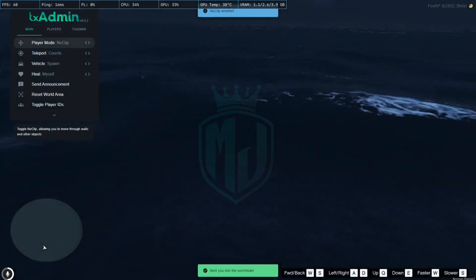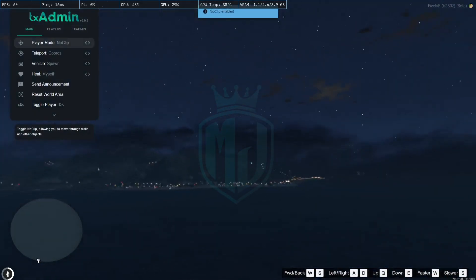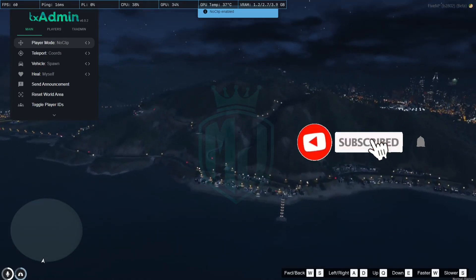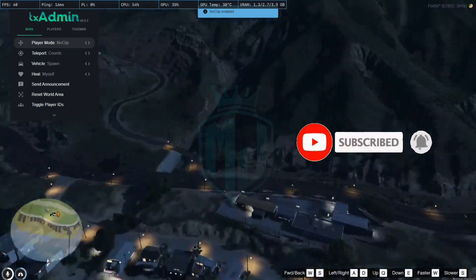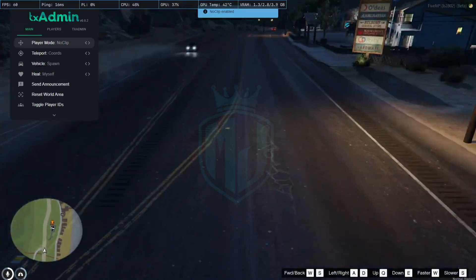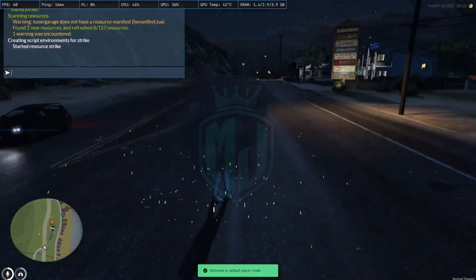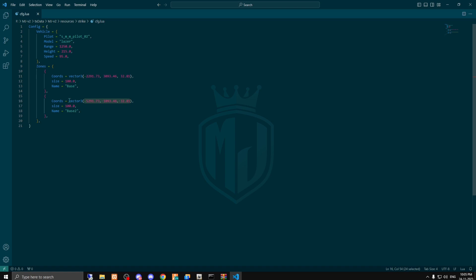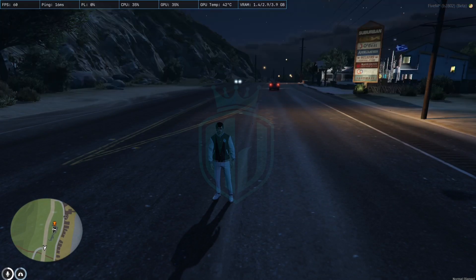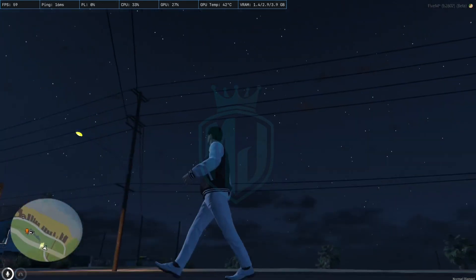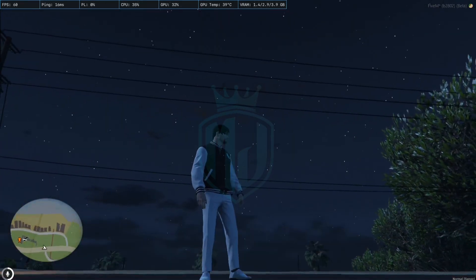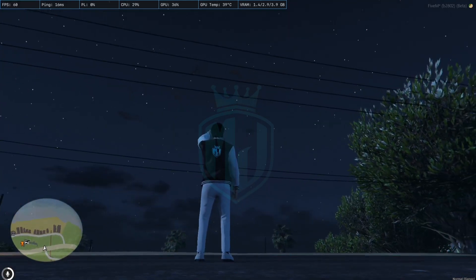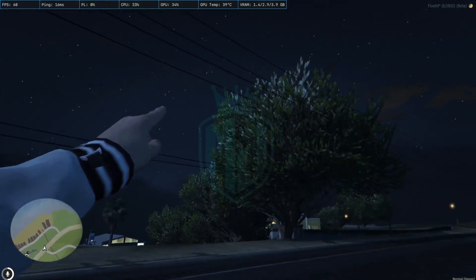This one is not configured, so we are going to use this location right here. We have to copy the vector3 coordinates, replace the existing ones in the config file, and that's it. Now we just restart the script and wait for the aircraft. The aircraft will come — I can hear the sound.